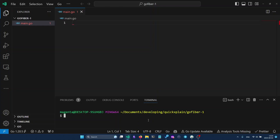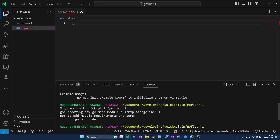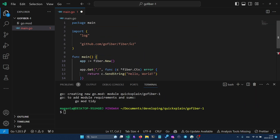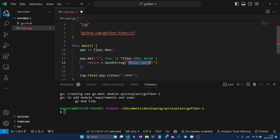To get started I will show you how to use Fiber in Go. First let's initialize our new module with `go mod init` and the name of our module. Then we can paste the example from the main page of Fiber that will return a hello world string on a GET request to the root of our API.